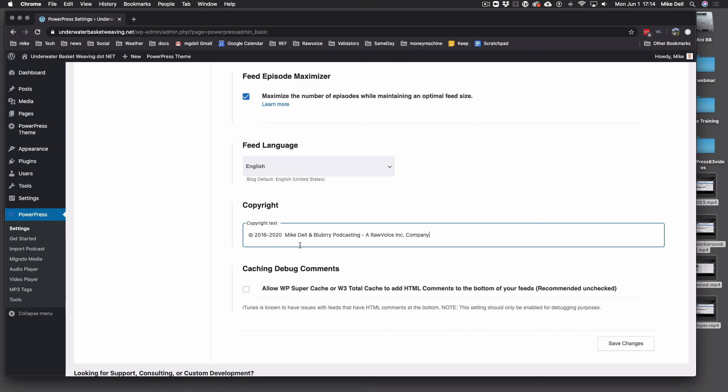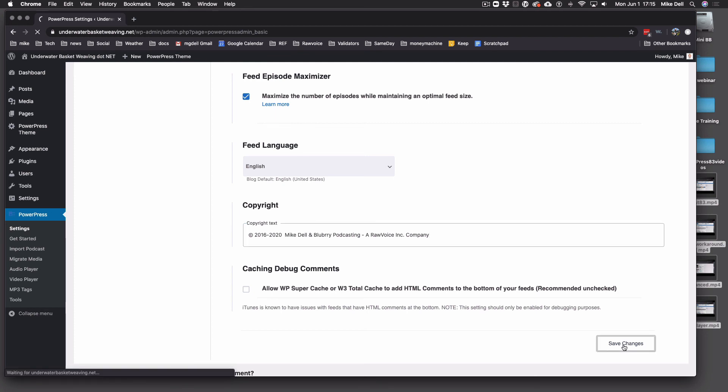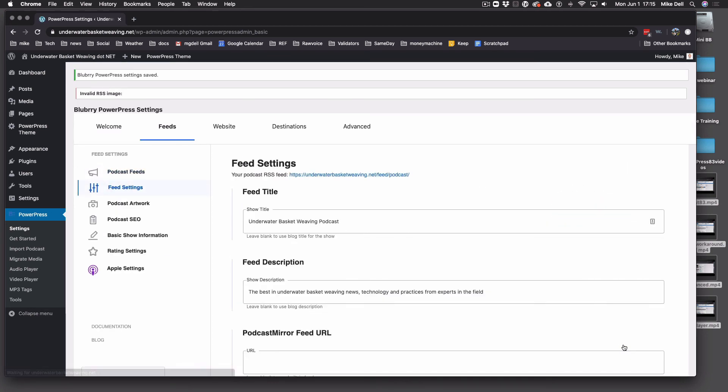Caching Debug Comments — I suggest you leave that off. Even if you are using SuperCache or W3 Total Cache, there's no need to have extra stuff in your feed. It may be handy for troubleshooting, but most of you don't need to bother with that. And of course, save changes.